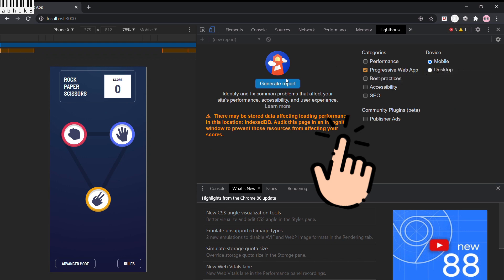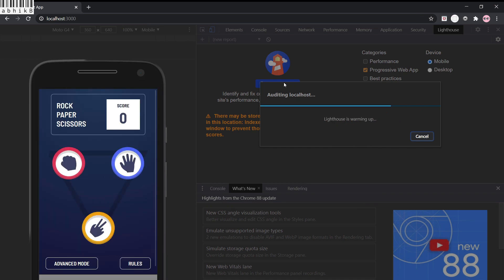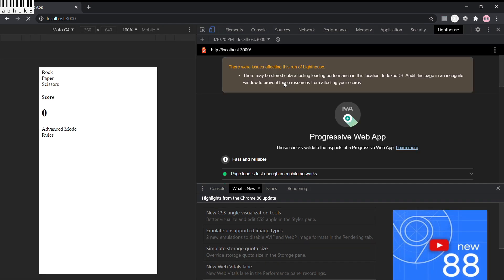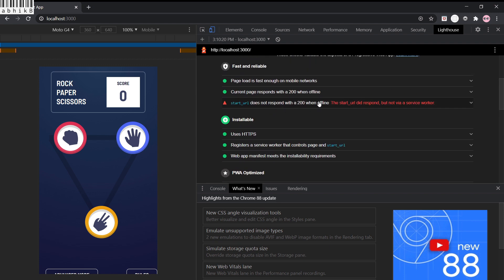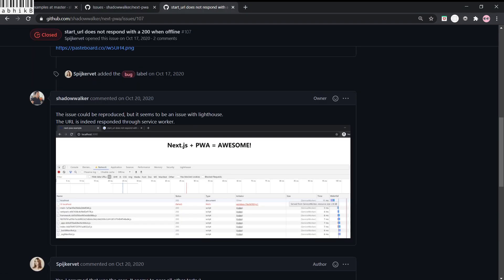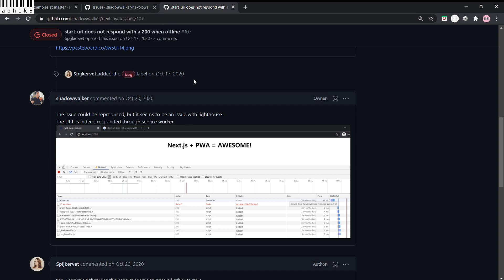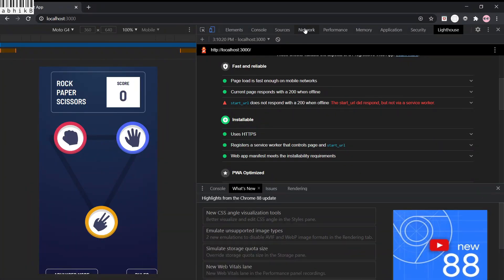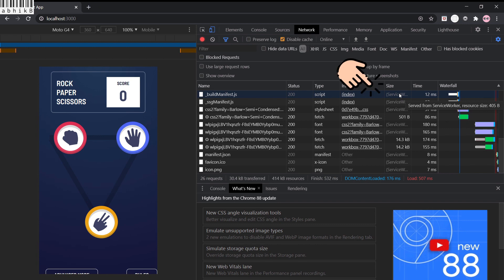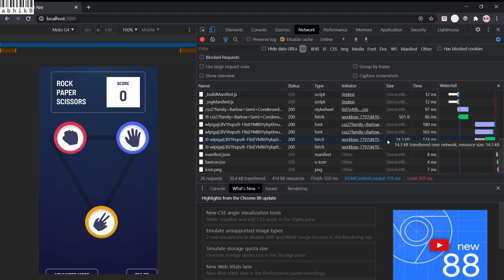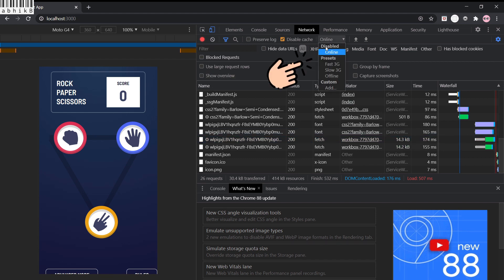I will check Progressive Web App and start generating the report. The results show it is fast, reliable, installable, and PWA optimized. However, we can see that 'start URL does not respond with a 200 when offline' and 'start URL did not respond via a service worker'. The author of the service worker says this issue could be reproduced but seems to be a Lighthouse issue — the URL is indeed responded through a service worker. Going to the Network tab and refreshing, you can see it says 'served from service worker' for all resources.